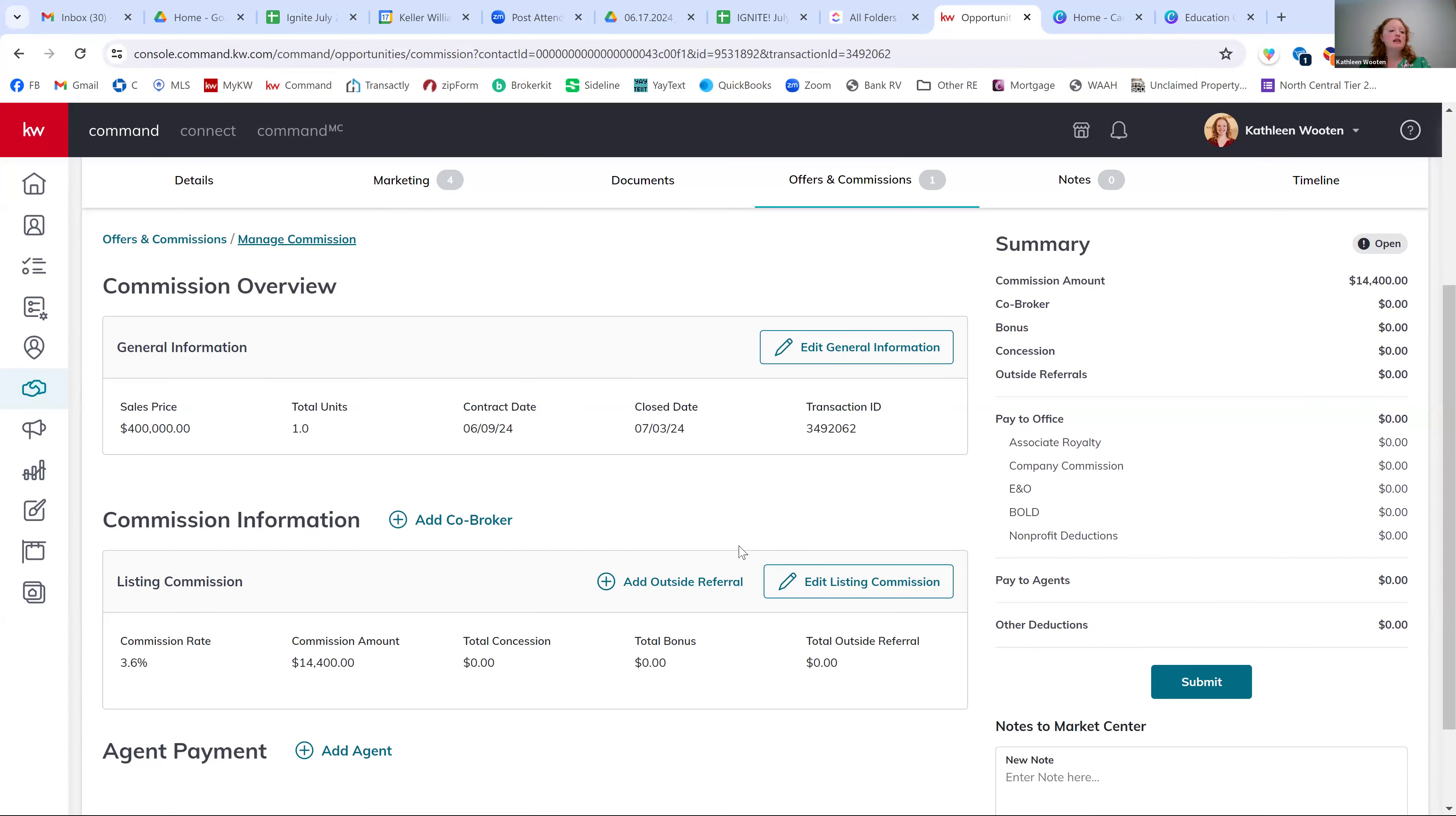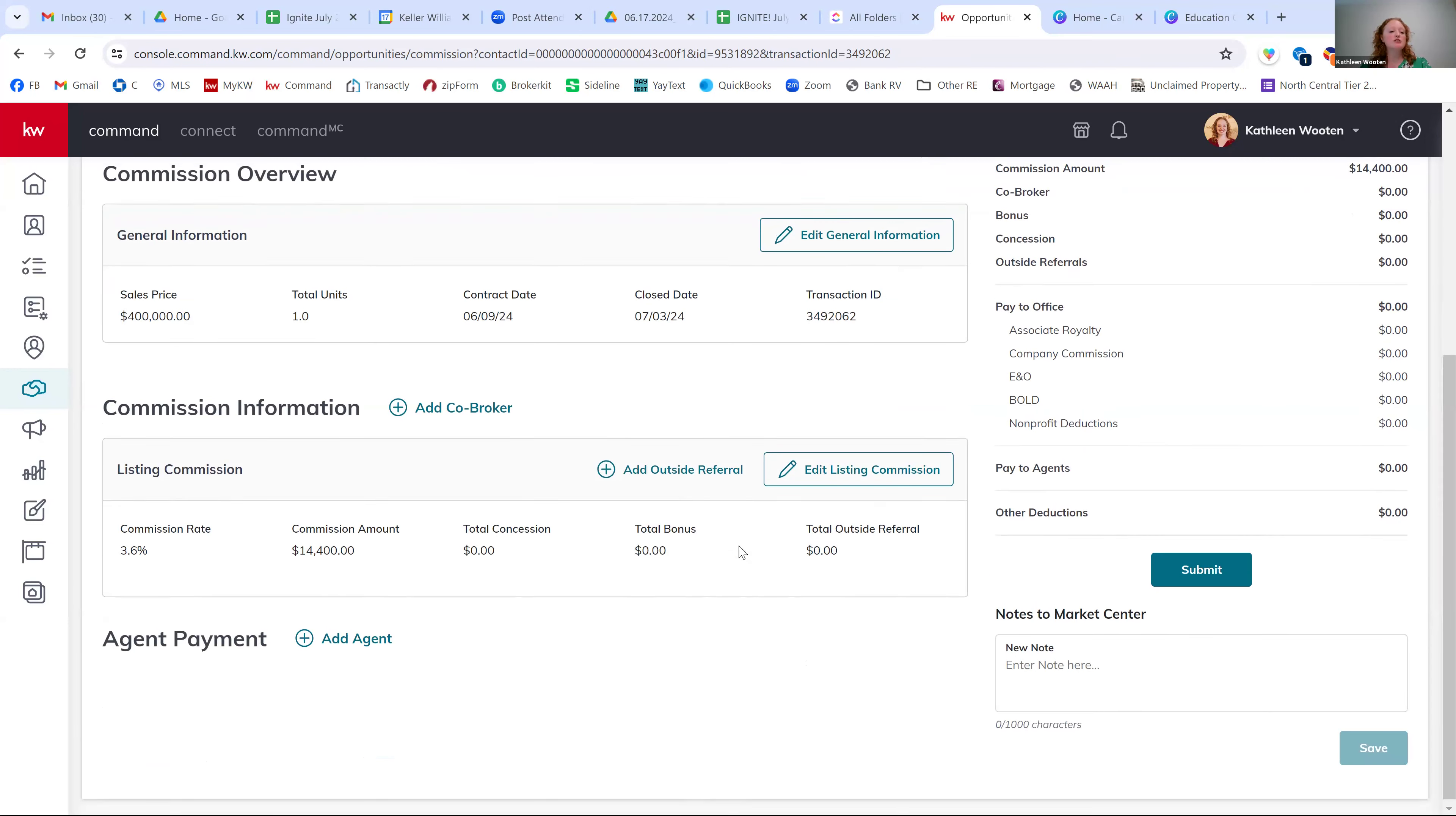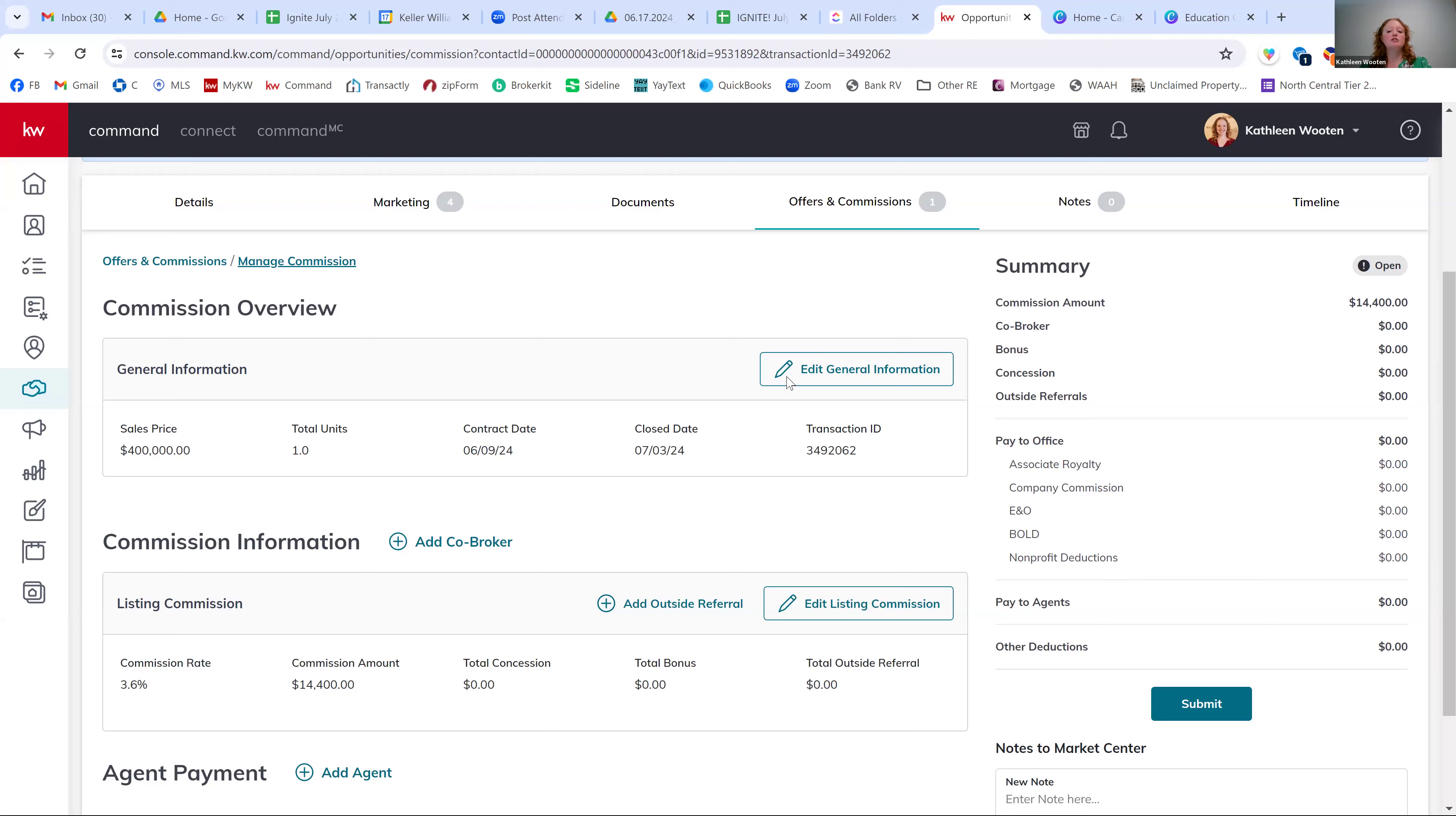Now your commission page is looking a little bit different than it did in the past. You now have these three sections over here on the left-hand side. So your first one is the commission overview. Again, we're just verifying that the offer price is there, the contract date, the closing date are all right there. If you need to change anything, you could hit general, edit general information and update it.